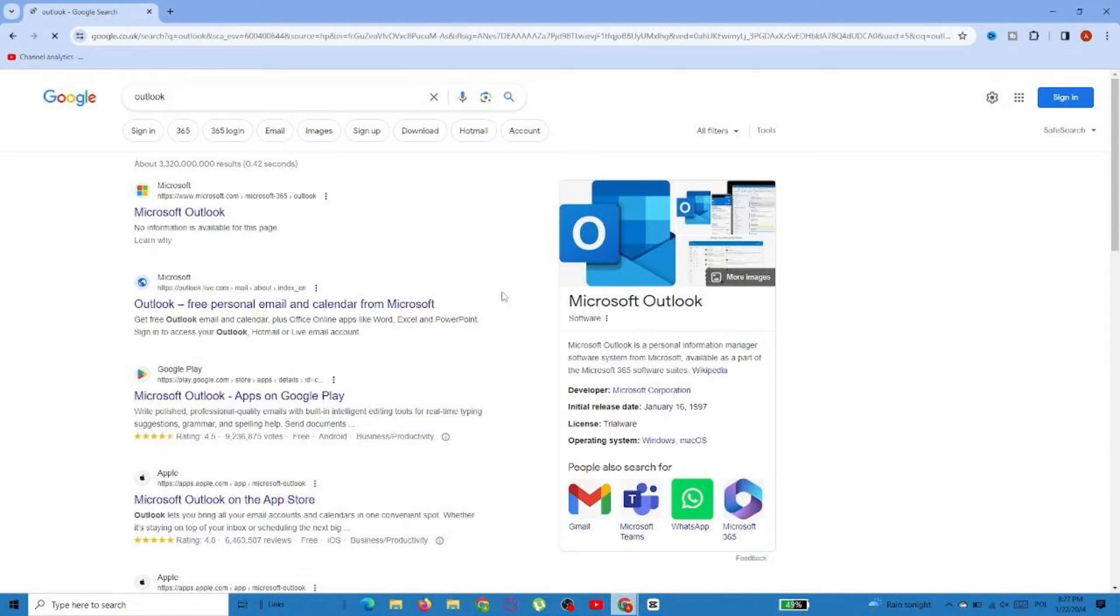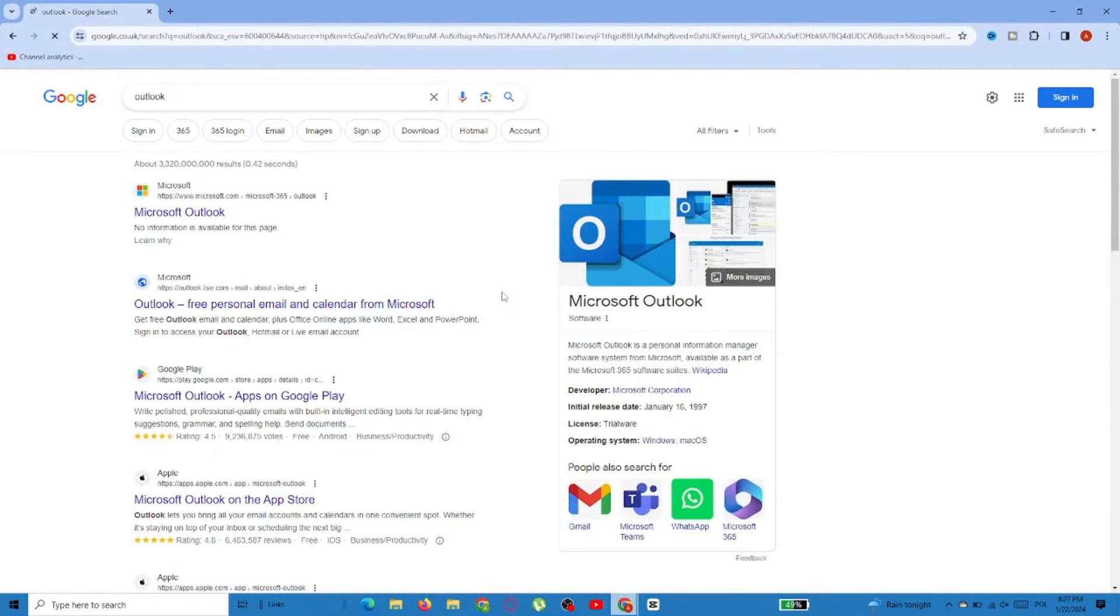In this video, I'm going to show you how to create a free Outlook account. First, go to Google and type Outlook in the search bar. Then just select the first result.